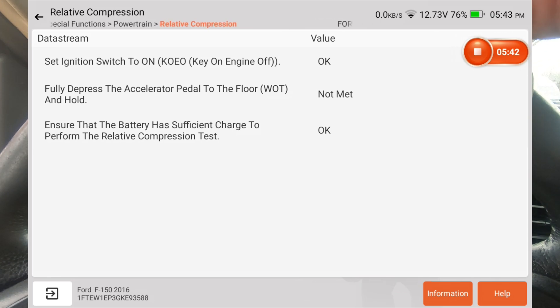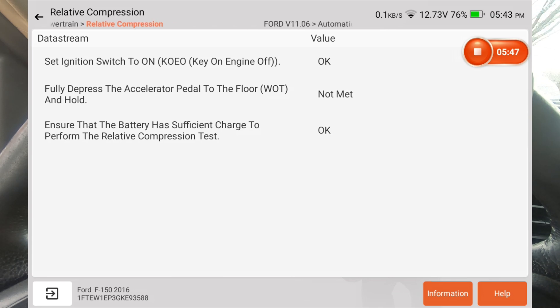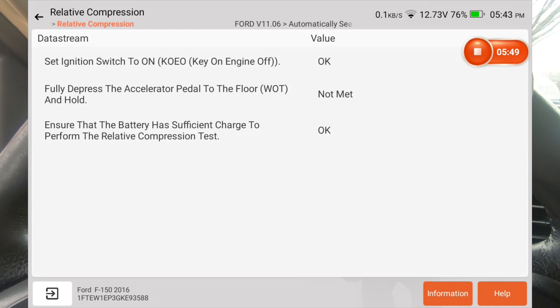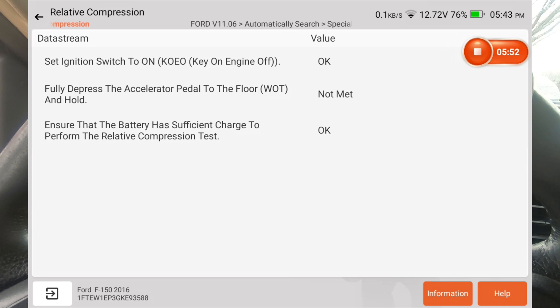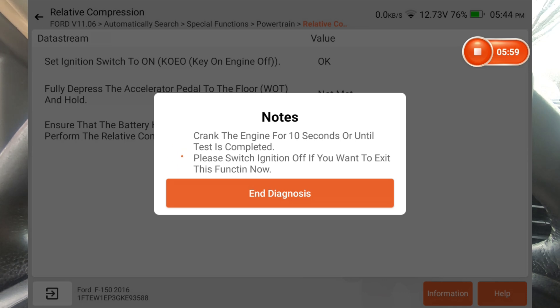The battery has sufficient charge, so it's fine with that. What it's not fine with is I'm not pushing the accelerator to the floor. Now I'm going to do that. I'm not going to hit any buttons. As soon as it sees that the accelerator is to the floor, it's going to tell me to start cranking the engine. I'm going to crank the engine for 10 seconds, and it's going to have a countdown.